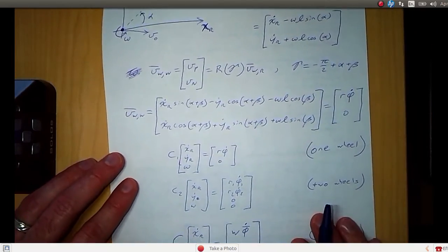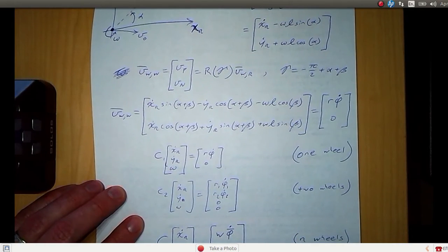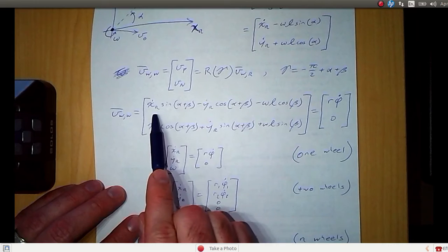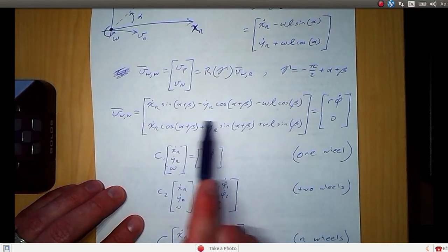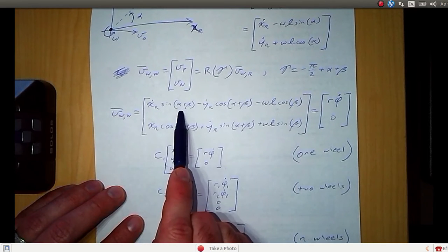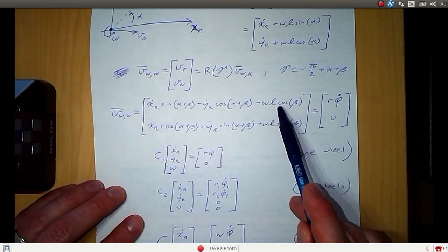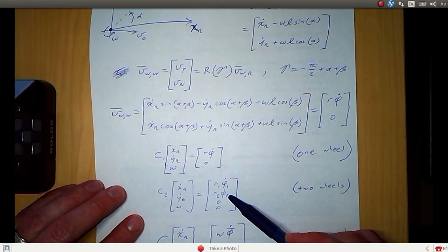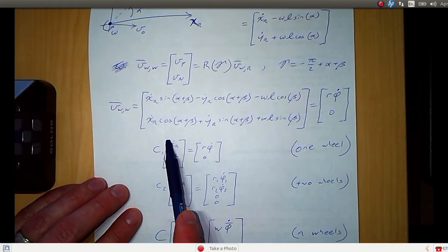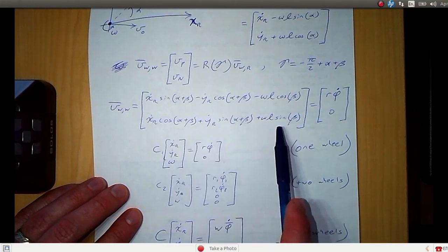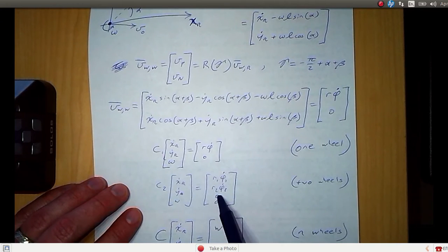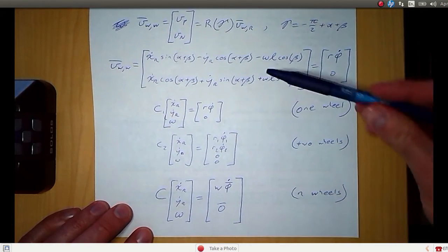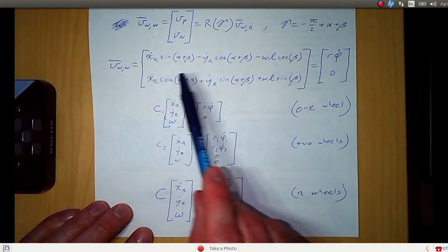We can use this same equation for two wheels by adding more rows to our matrix form. We'd have two rolling constraint equations with parameters alpha1, beta1, l1 on the first row and alpha2, beta2, l2 on the second, with right-hand sides r1 phi1 dot and r2 phi2 dot. Then we'd have two no-sliding constraint equations with l1, l2 accordingly, with right-hand sides both zero. Generalizing to n wheels, C has two times n rows and three columns.